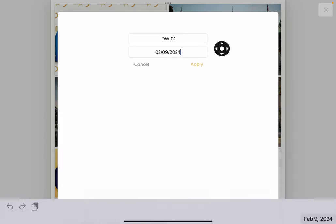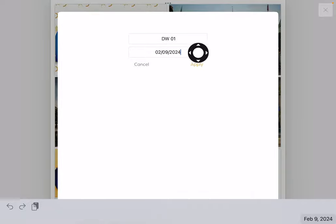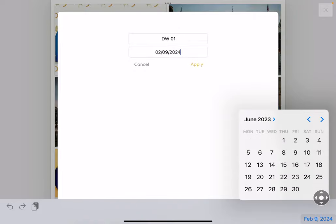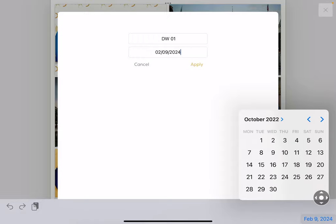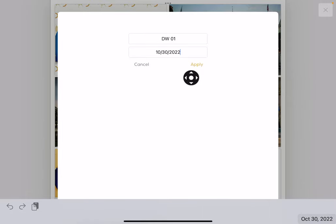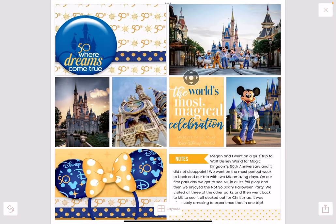You can also change the date here. Tap in that little space, then tap down here and scroll back to the actual date if you want it. Mine was the 30th, 2022. You have to tap Apply to make those changes stick. So tap Apply and now you've named and dated your page.